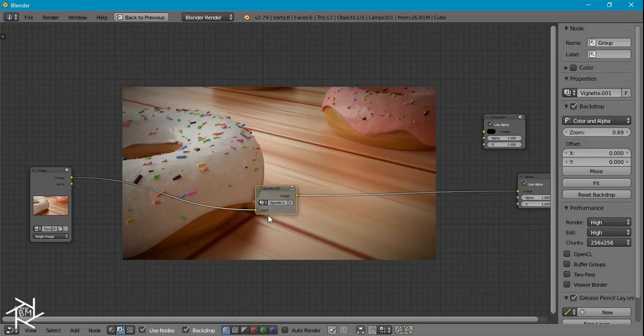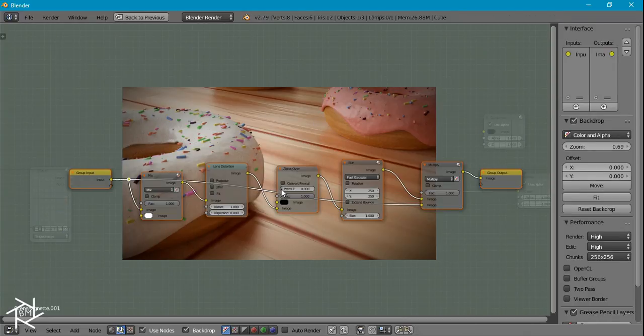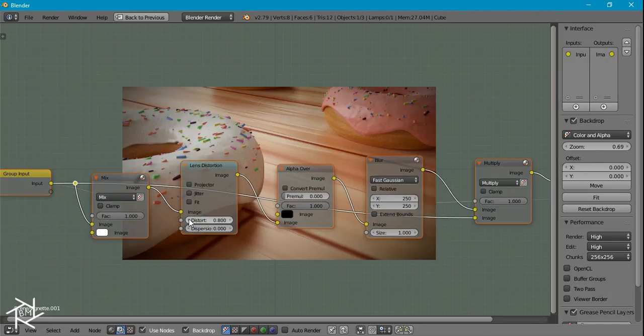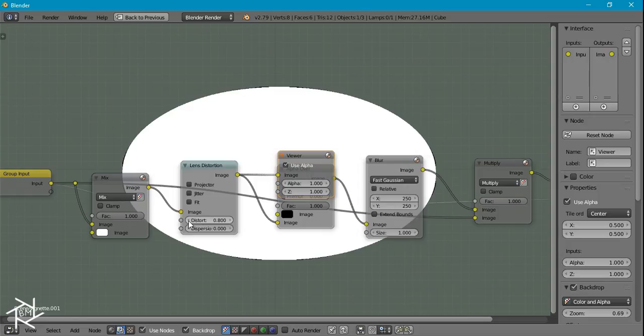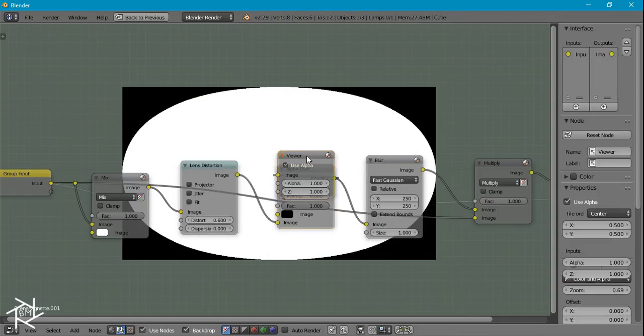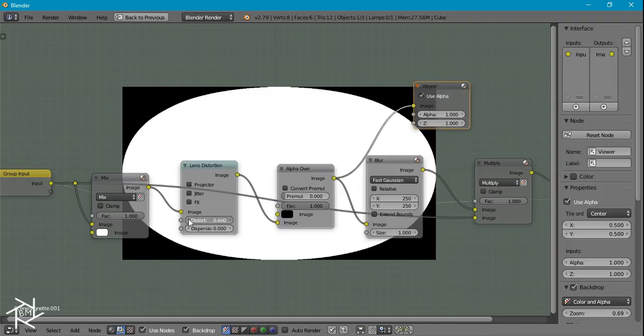And if we tab out of this node group now you can see that there's no sliders to adjust any of the values of our vignette. So I'm going to tab back into this node group and you can see that if we adjust our distortion value it's not really going to adjust our vignette that well.